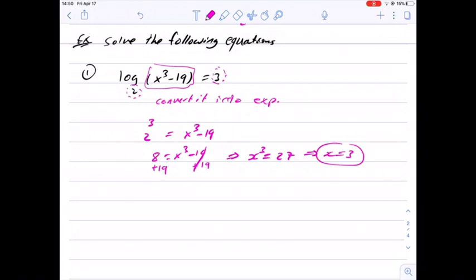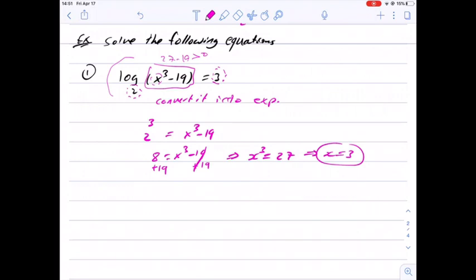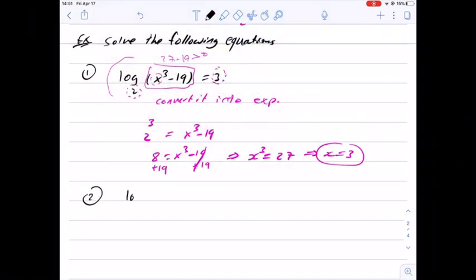We can check this solution by plugging x equals 3 into the original equation: 3 cubed is 27, minus 19 is 8, which is greater than 0. We are fine. Sometimes we get a solution that does not belong to the domain — it gives a negative value inside the log, which is not allowed — so we need to exclude that from the solution set.